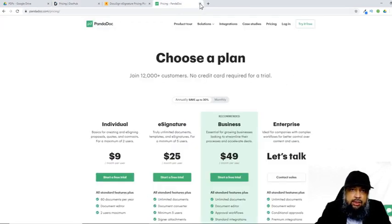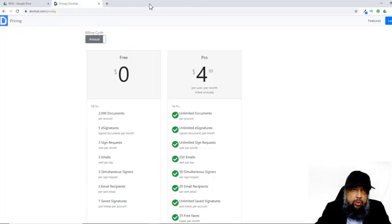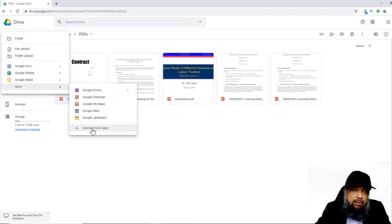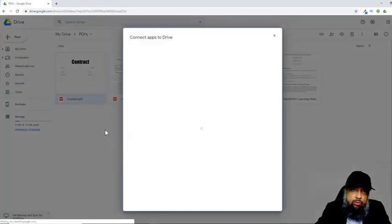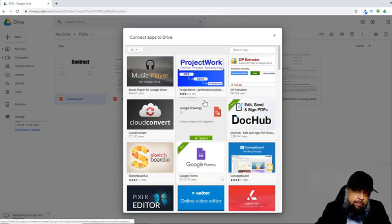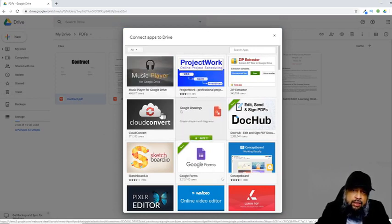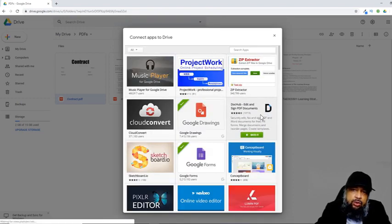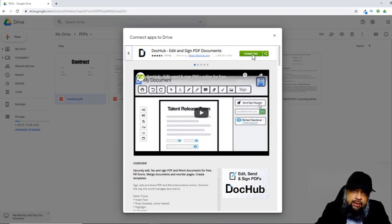I'll close those two applications since I'm not going to use them. In my Google Drive, I have already connected DocHub because I have created an account, but I will show you how you can connect it. The way you connect any application is you click on New, then More, then Connect More Apps. Once you click on that, it will show you all the available apps. If you want to connect an app, there will be a Connect button — you just click on it and it will be connected. Since I have already connected DocHub, I click on it and it shows me it is connected, so I can straight away use this app.